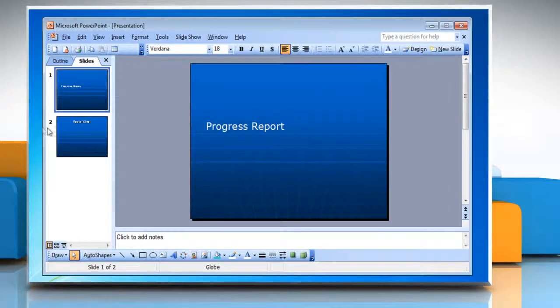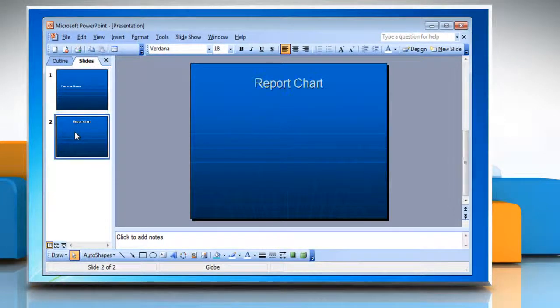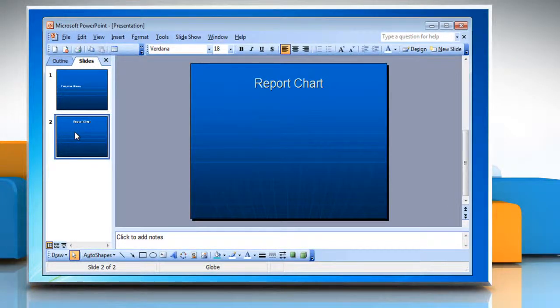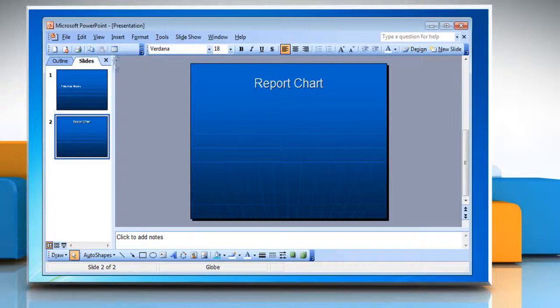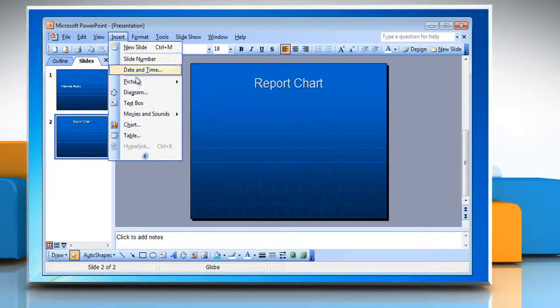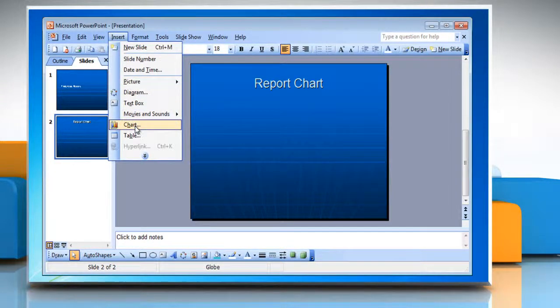Select the slide in the left pane where you want to insert the chart. To insert a chart, click on Insert and then select Chart from the menu that appears.